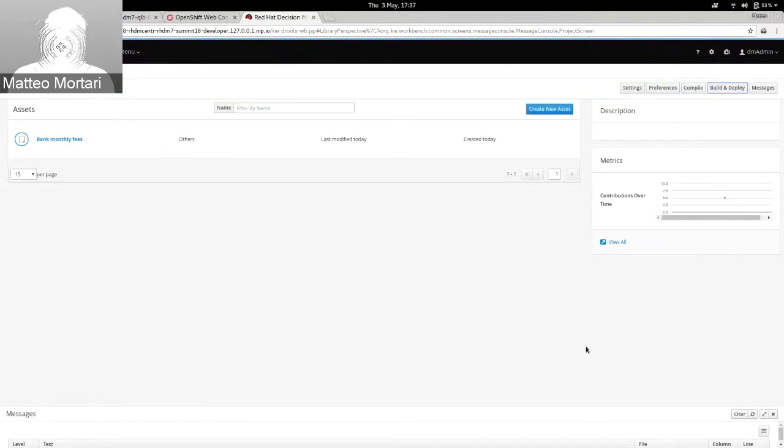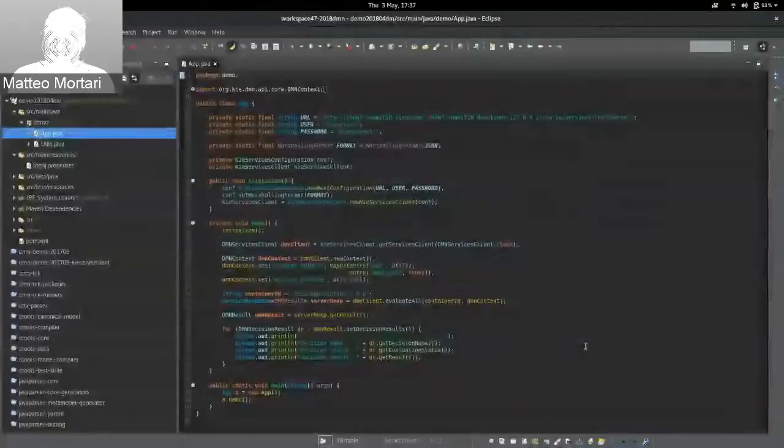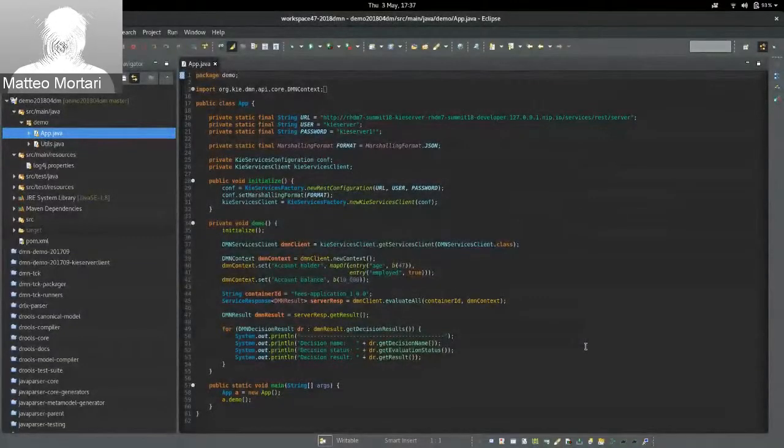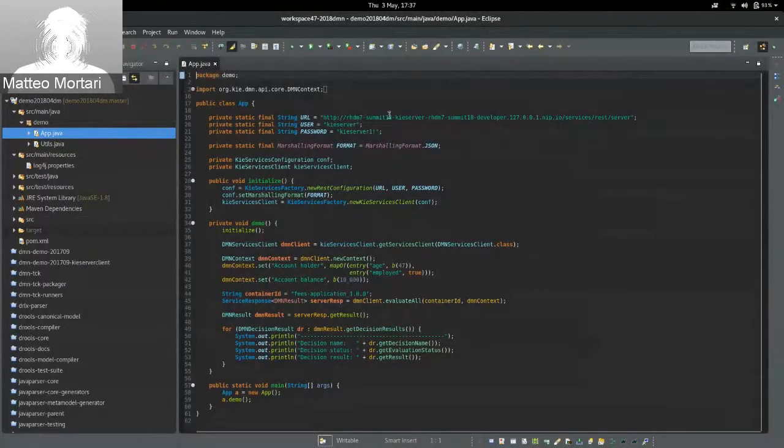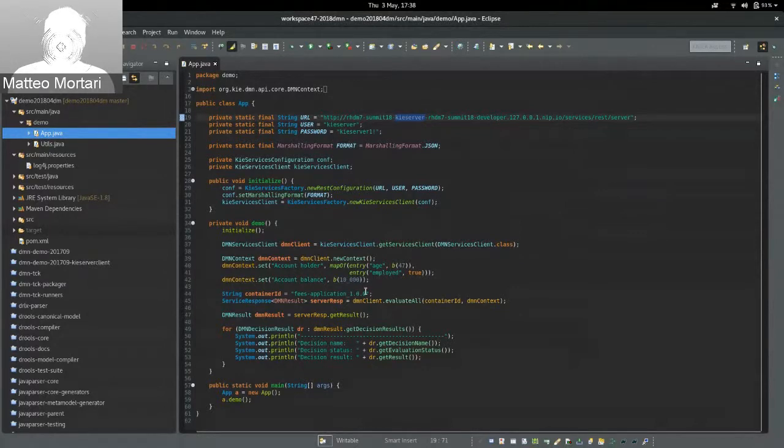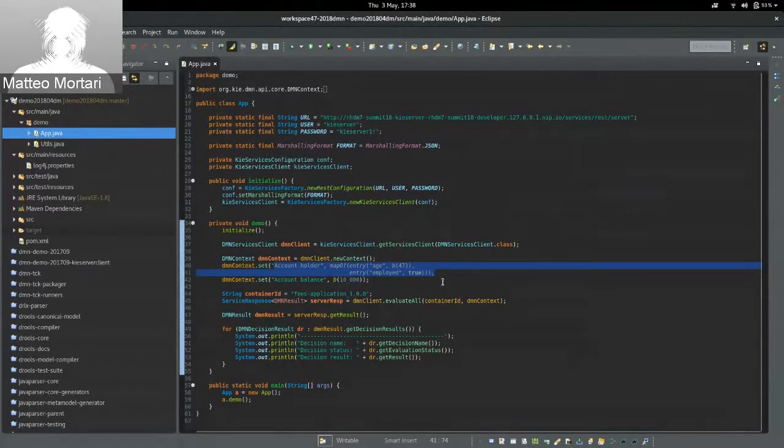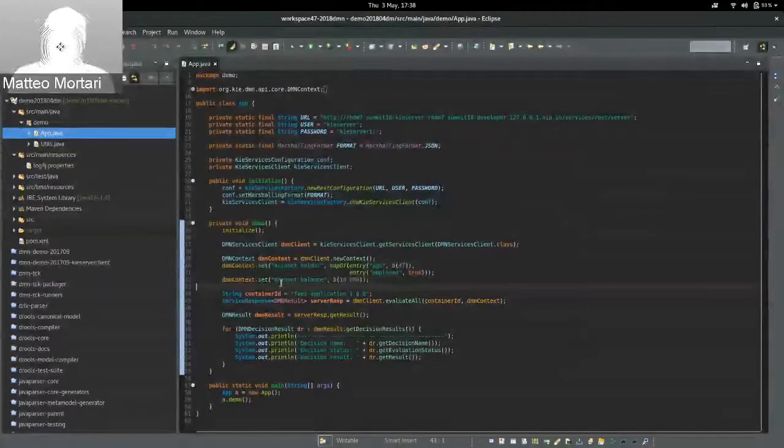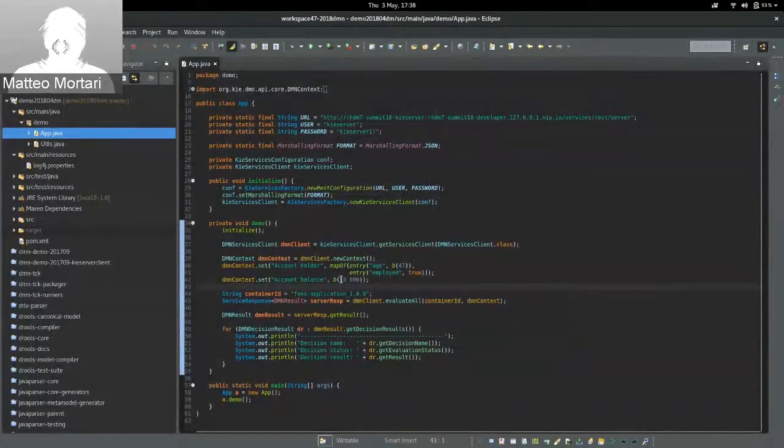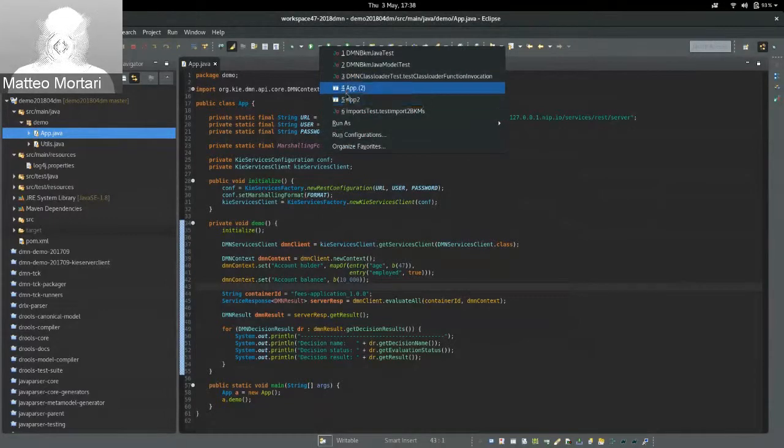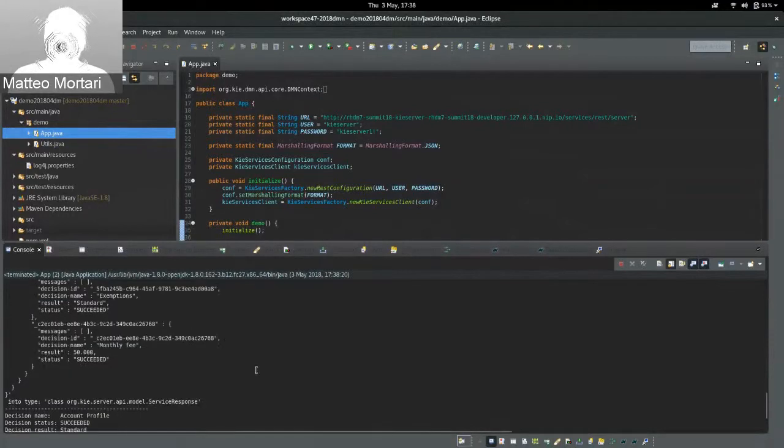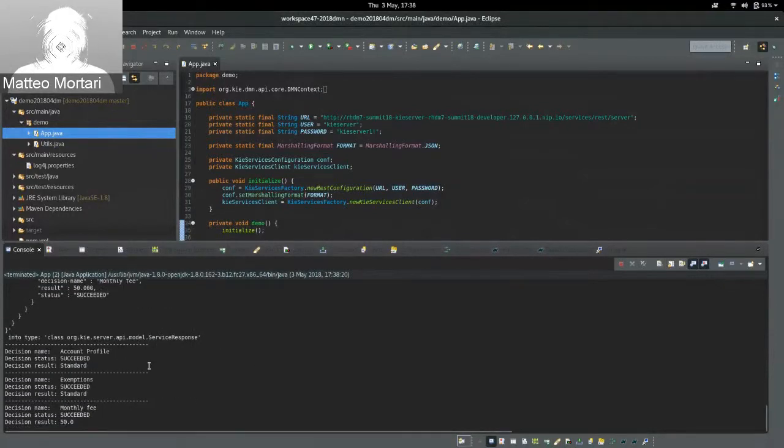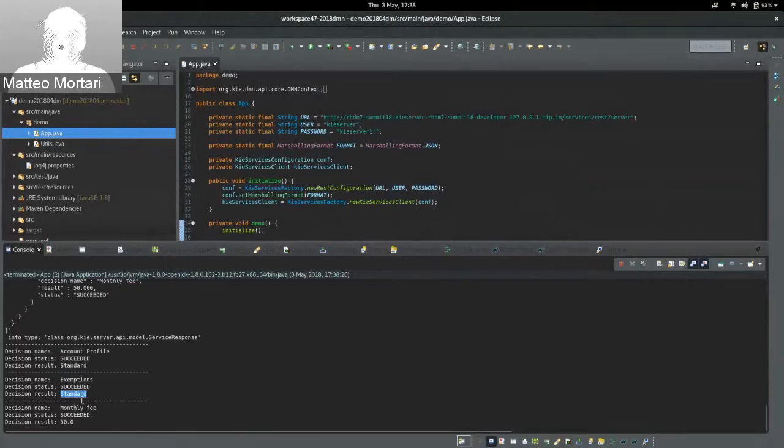How we can interact, how we can consume these Decision Services? I'm going to show you two examples. One is for a JVM-based developer. We provide a simple API. You just need to provide the URL endpoint of the server, a few configuration, and then you would have a simple API for interacting with the DMN. In this case, I'm providing the input data. As we remind, we have two inputs, the account holder information. In this case, I'm setting the agent employee status, together as well with account balance. If I run this application, I get back the results. The evaluation said it has classified that the account profiling as a standard profile, the exemption has no exemption to be eligible for, and the monthly fee is 50 euro.